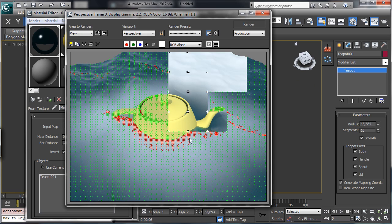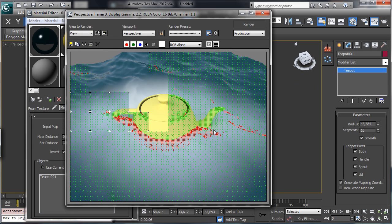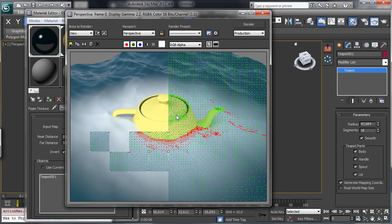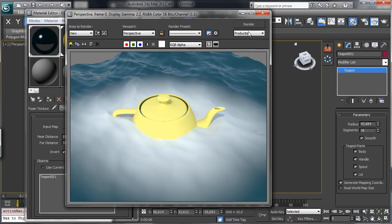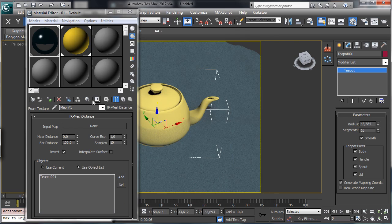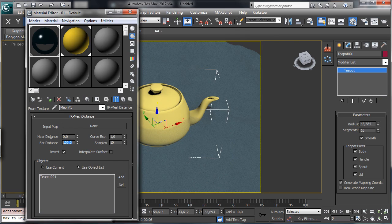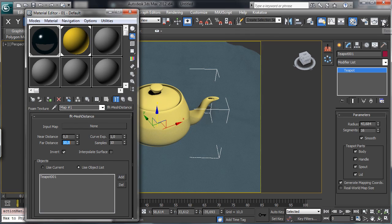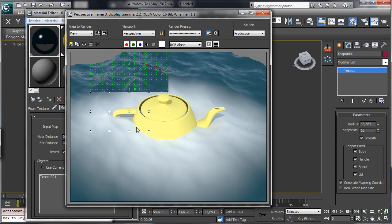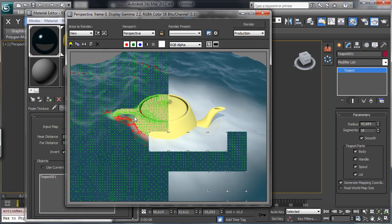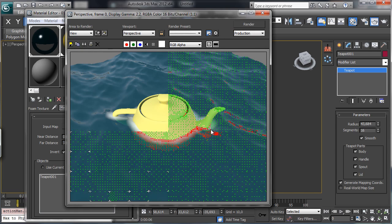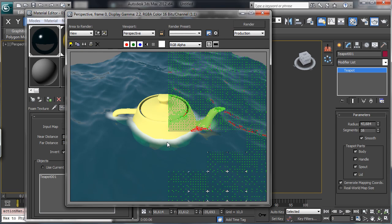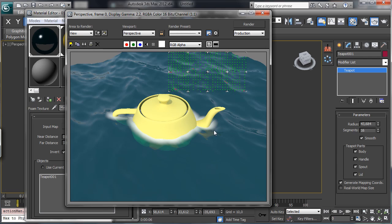So you see that now we have the right area and obviously the area is too big so we have to make it more little, let's try with 10 in the far distance, so you see that we have just around there.